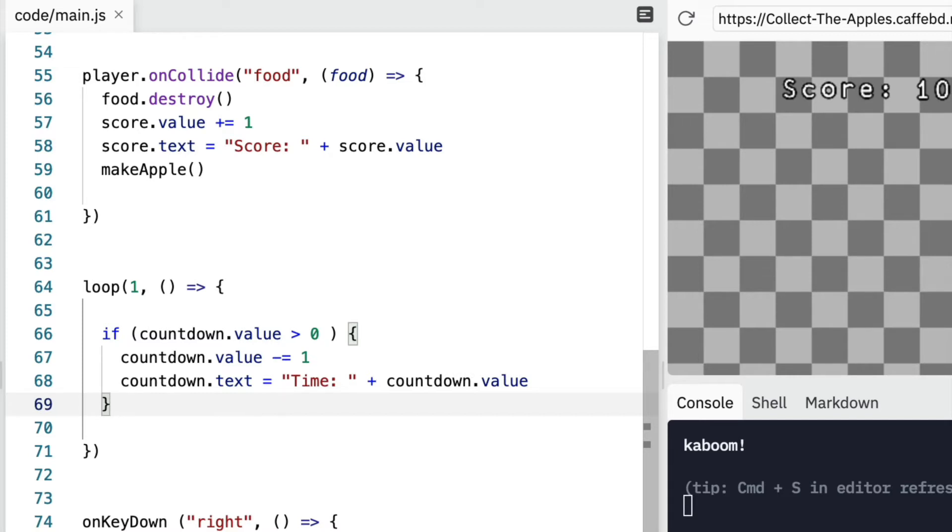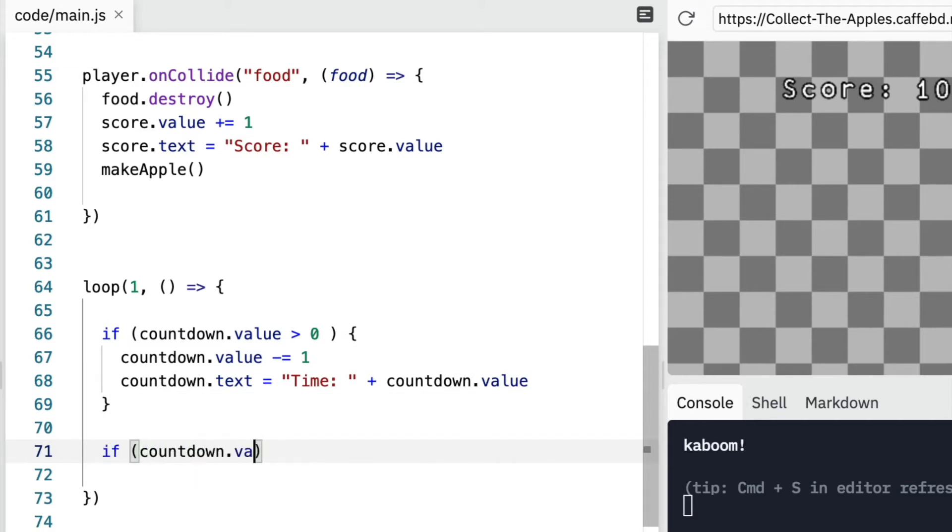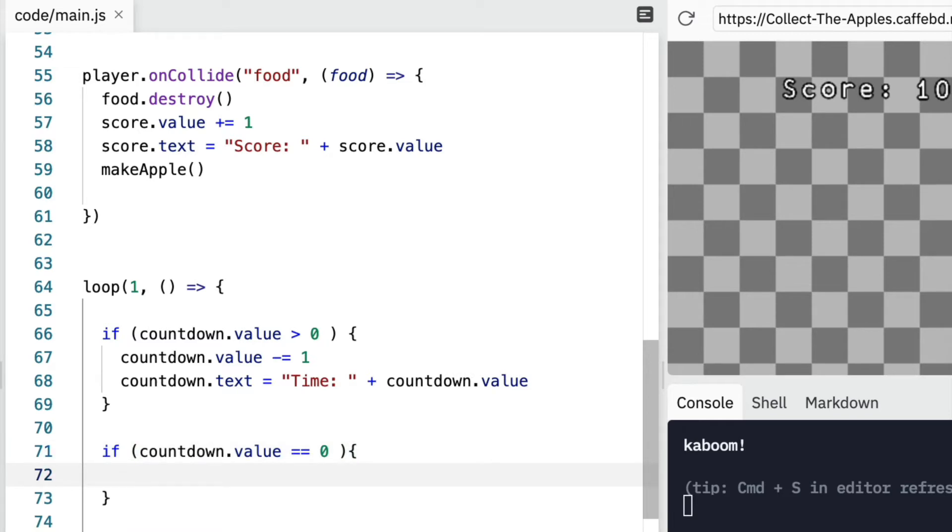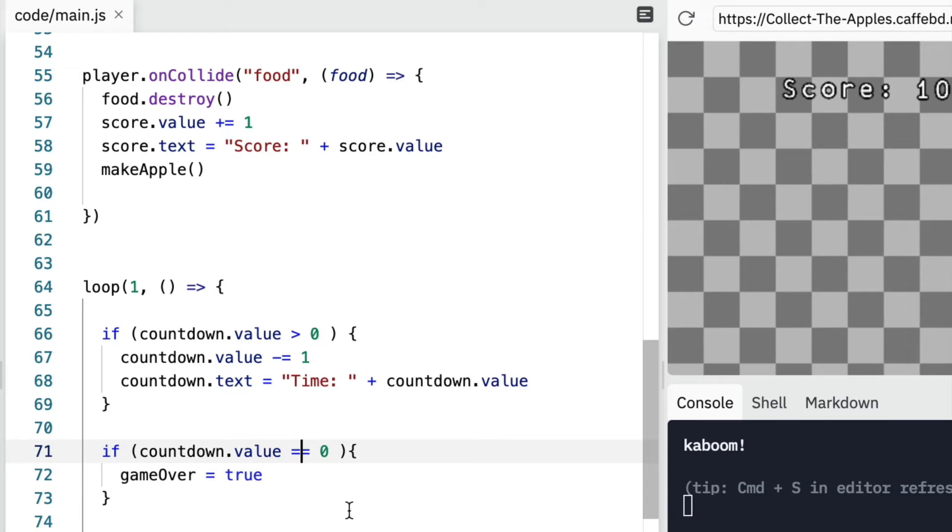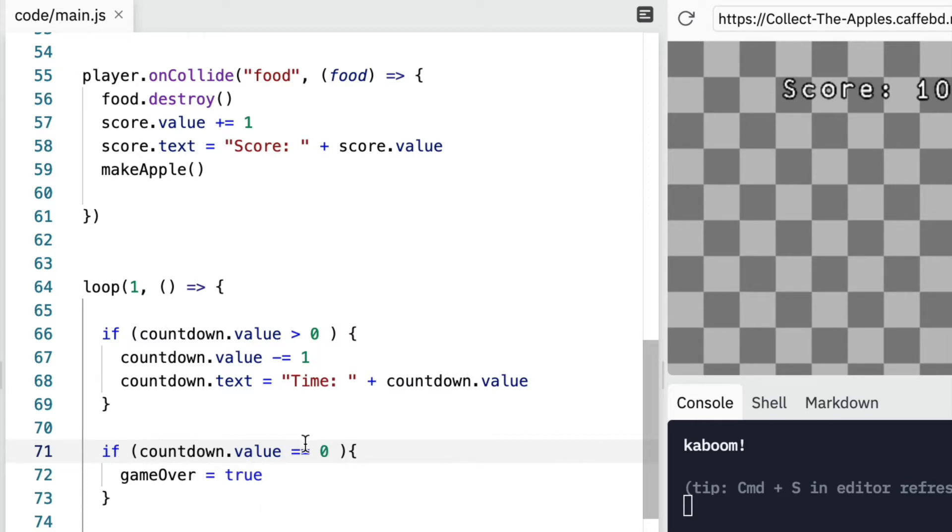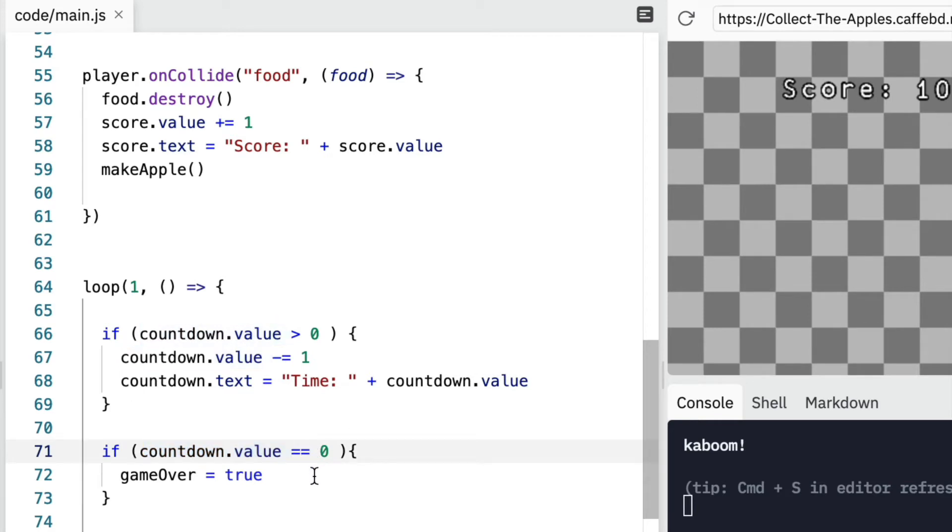So I could write this out. If countdown.value equals to zero, and then open the curly brackets, and I could say game over is equal to true. So this would be one way of doing it. And notice the double equals. Again, if you're new to coding, you may find that strange. You might think it should be like this. But we use double equals when we are checking.